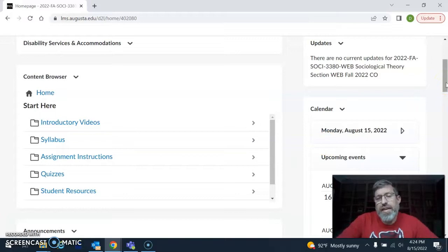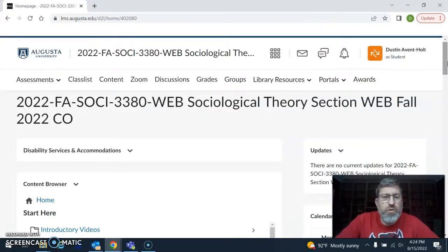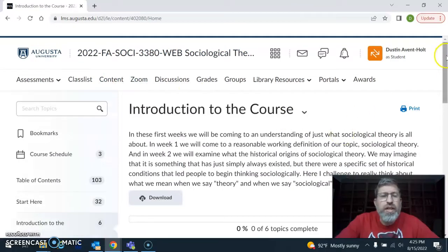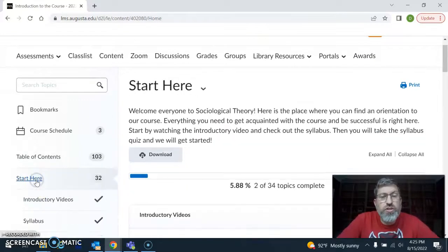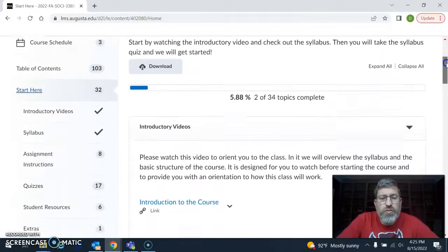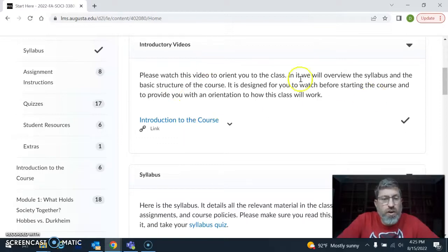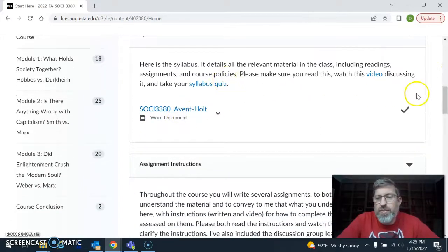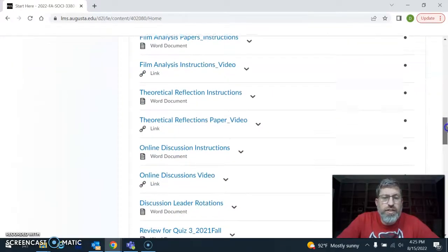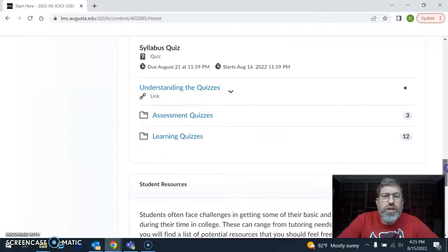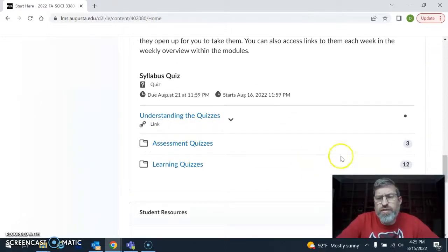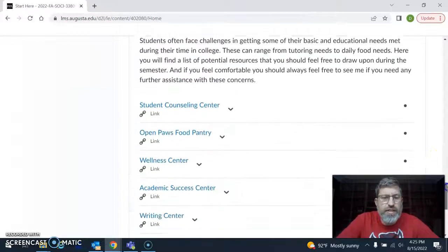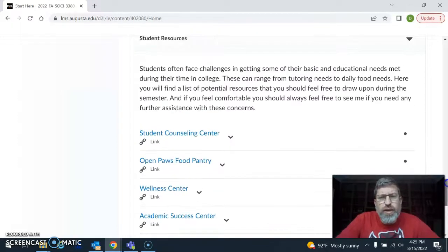That's one way to navigate the website. Another way is to go up to the Content tab. If you click on it, it will basically outline the entire course for you. Here is the first introduction to the course — you can go to the Start Here page to orient yourself to what you need to do. Here are the links: you've already found the link to watch this video, here's the syllabus link and the syllabus quiz, all assignment instructions with their videos attached, and you can see some of the quizzes. I'll talk through the different kinds of quizzes we'll be having this semester.